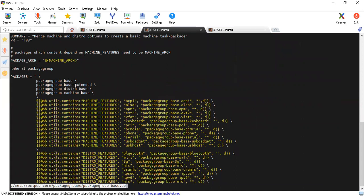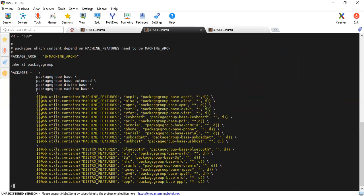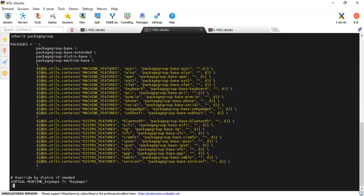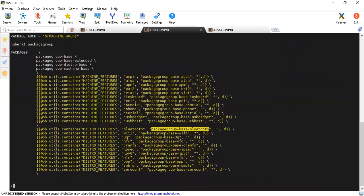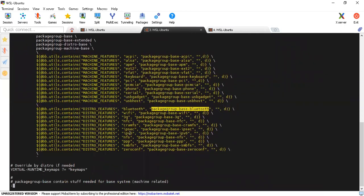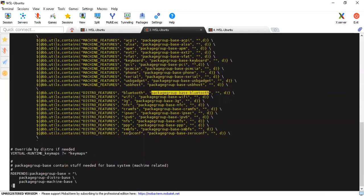Looking at package-group-base-extended, it includes distro-base and machine-base. This gives you the base things. Apart from that, if anything from here is set in machine features — for example, if bluetooth is set — it will call all the necessary packages required for bluetooth. Similarly for Wi-Fi and so on. So this extended group depends upon your usage.